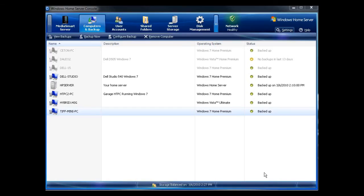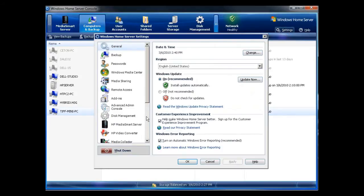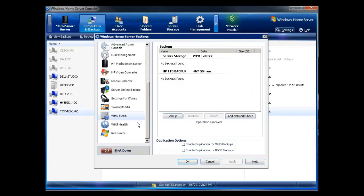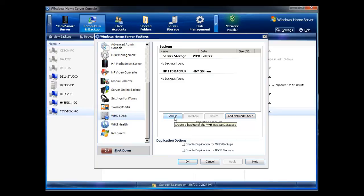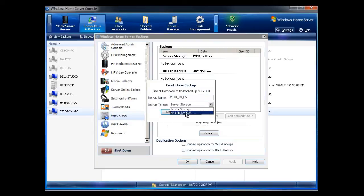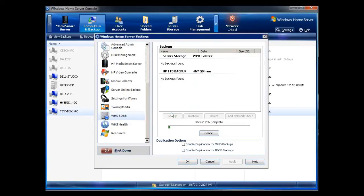Now that I've backed up the data, I'm going to backup the backup database. I go to settings. I go to WHS BDBB. Again, this is an add-in and we have information on using windowshomeserver.com to find the add-in and how it works. I'm going to click on backup. I'm going to choose the backup target, which is my one terabyte backup drive. And I'm going to click on create.